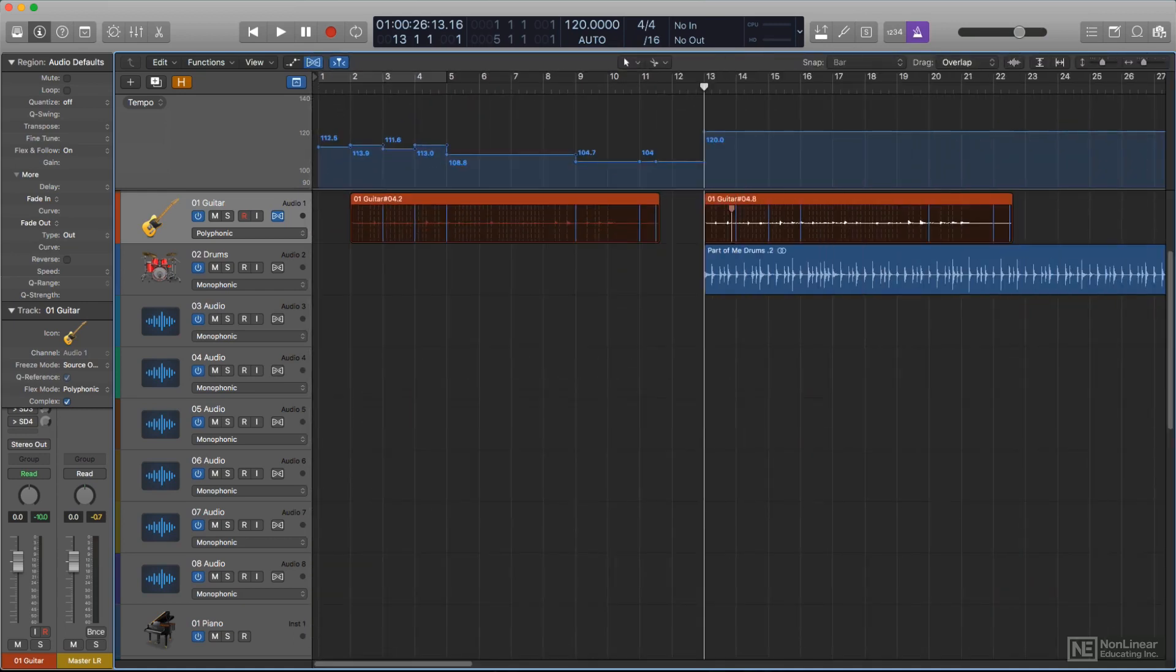For the next several videos, I'm going to look at the smart tempo modes and the flex and follow function in action, recording, importing, and editing some audio so we can see how it all works in actual use.